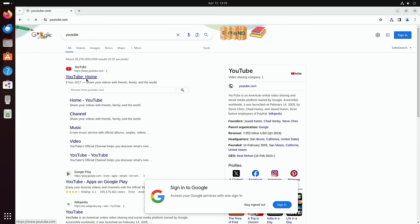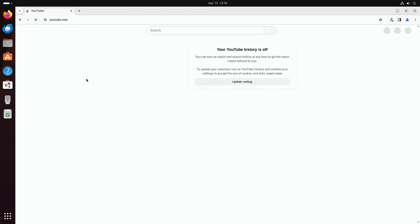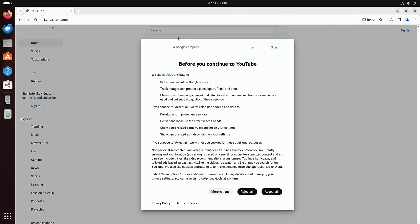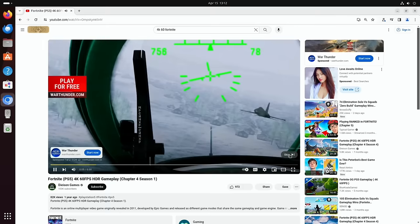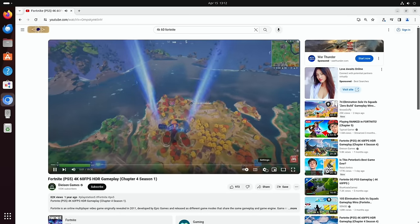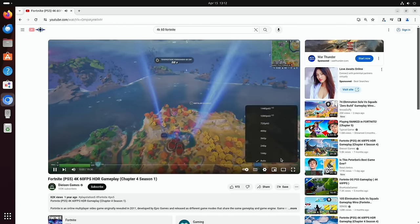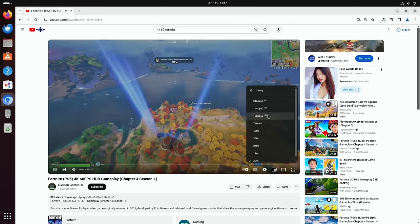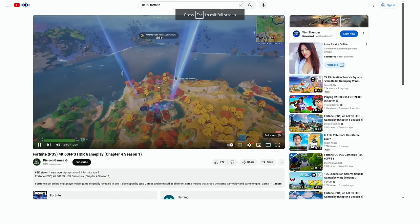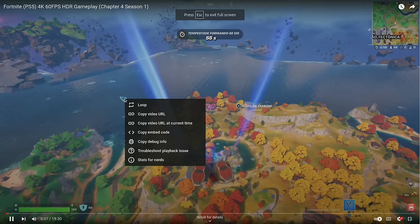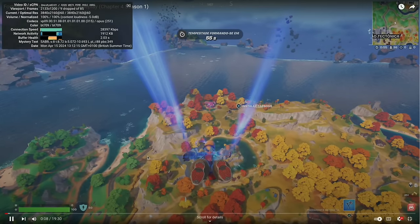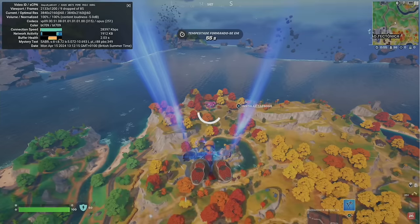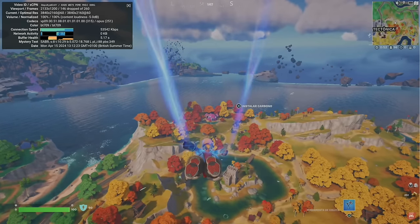See if you can find that same Fortnite video. Just go with this one. So we are currently at 720. Let's go straight up to 4K and full screen. And let's right click and stats for nerds.